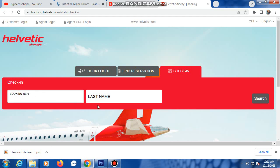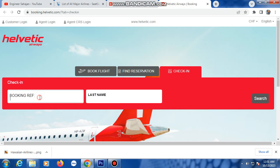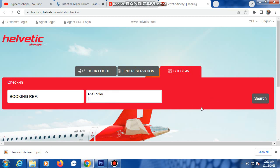On the check-in page, enter your booking reference — also called reservation number or ticket number — and type your last name. Then click the search or confirm button to retrieve your identity information.